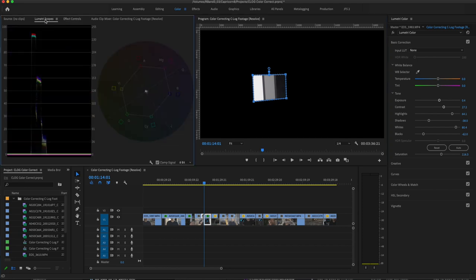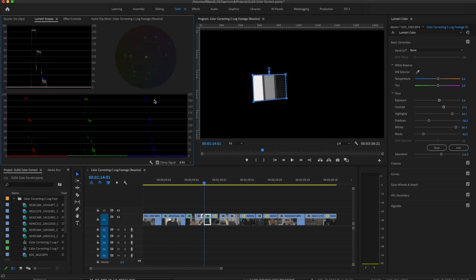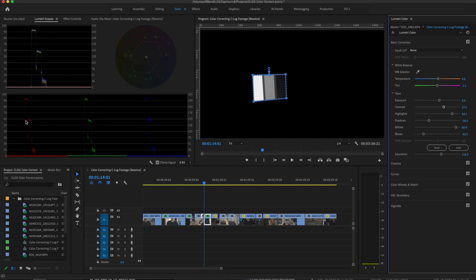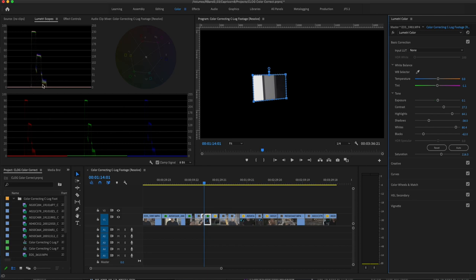Go back to the scopes and we want to turn on parade RGB. We want to make sure that the red, green, and blue are all the same height. So this is where you can adjust your tint. And you can notice that they're dancing, so we just want to bring them in line. We want to make sure that that middle gray gets down to the middle here, so this is where we can drop everything down. And the blacks are about 10%, middle gray is at 50%, and the whites are about 90%.